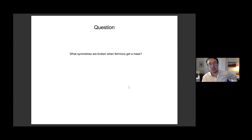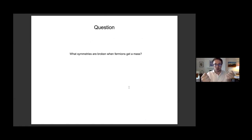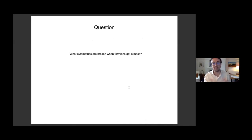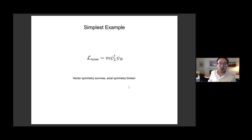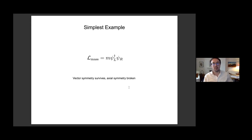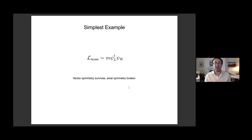Massless fermions have more symmetries than massive fermions. That's obvious in even dimensions because a massless Dirac fermion decomposes into two Weyl fermions and you can rotate independently the phases of those two Weyl fermions. In odd space-time dimensions, it's usually to do with time reversal or some discrete symmetry, which a massless fermion has but a massive fermion does not. Just to set the scene, in four dimensions, if you give a mass to a Dirac fermion.